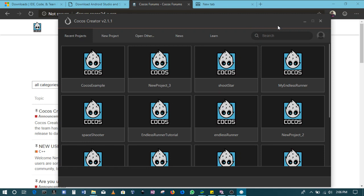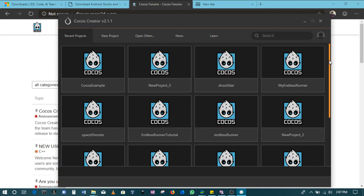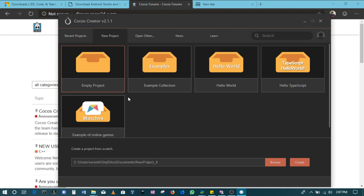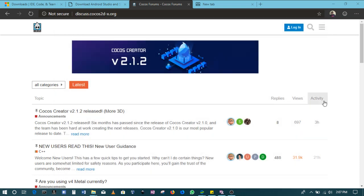This section here shows you all the projects that you've currently worked on. To create a new project you'll come to new project. There's a number of example files but in this case I'll be creating a brand new empty project. I'll say new project, no spaces in the name. I'll call this new project example and then click create. Then it will take a little bit of time but everything that will be required will be created in that project file.